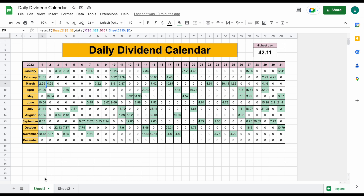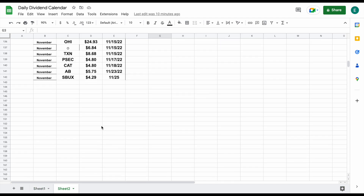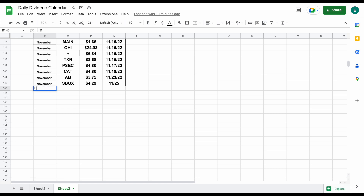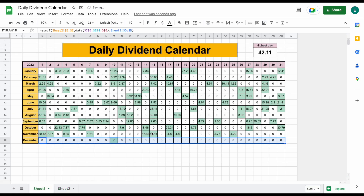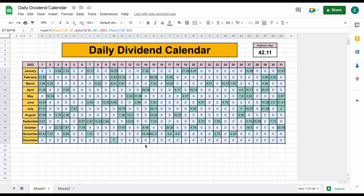You can see down here we have two different tabs: sheet one and sheet two. Sheet one is going to be our daily dividend calendar. Currently we don't have any information put in for December, but if we jump over to sheet two, we'll scroll down to our data set and say that we received dividends in December from Starbucks — about $7 on 12/10/22. When I come back over to sheet one, we can now see on that date we have $7 showing up in dividends.